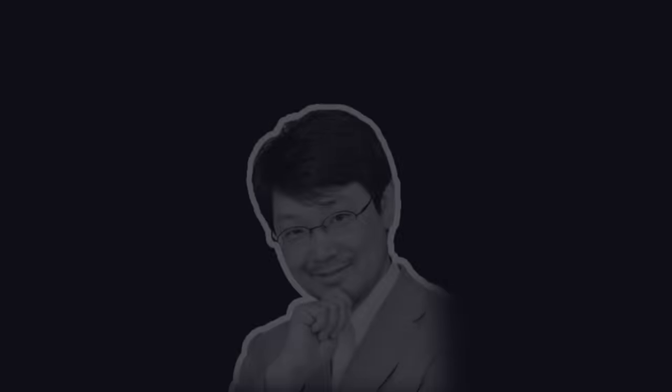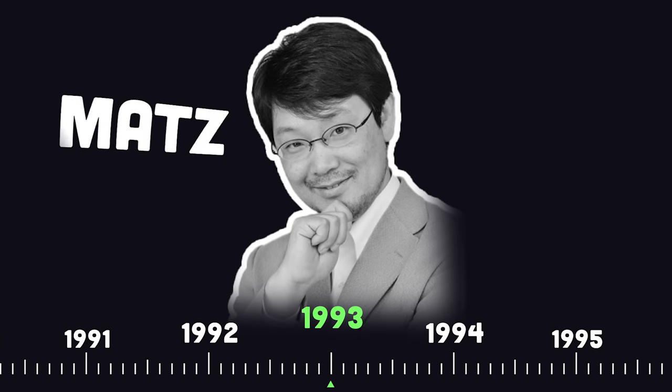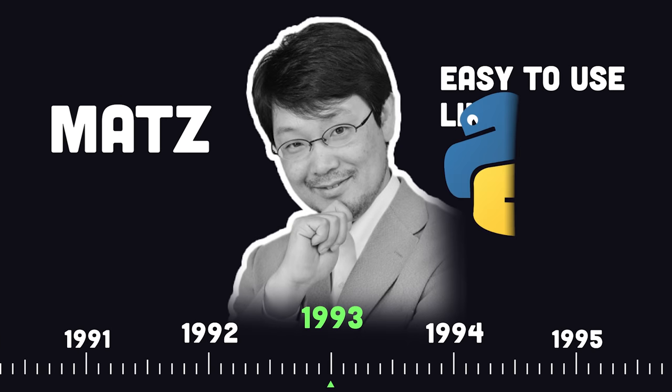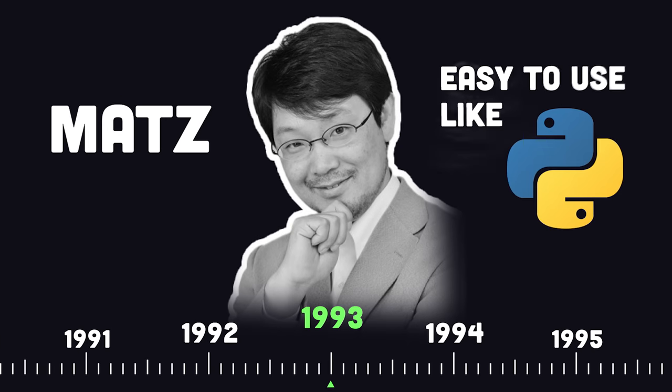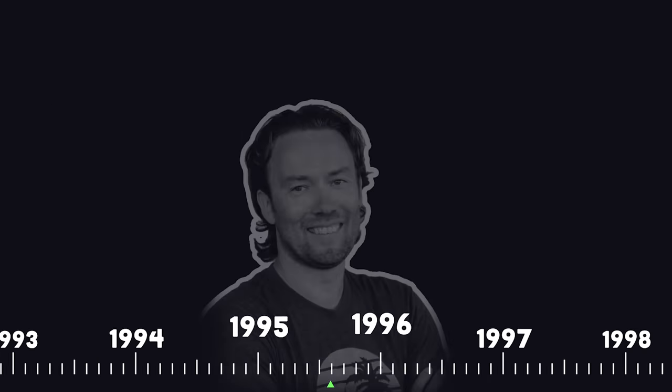It was first conceived by Yukihiro Matsumoto, aka Matz, in 1993 as an easy-to-use scripting language like Python, but with genuine object-oriented features like Smalltalk.